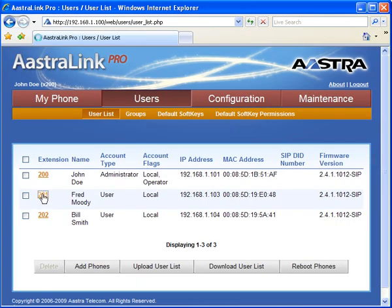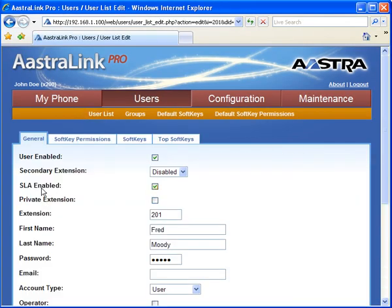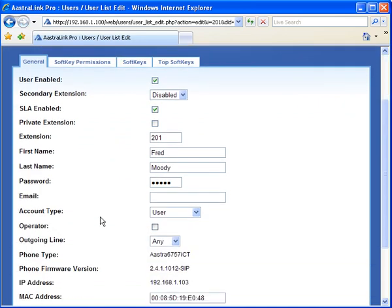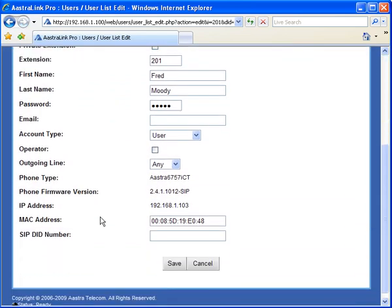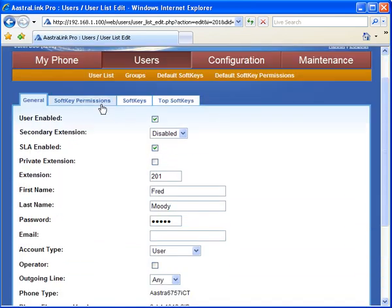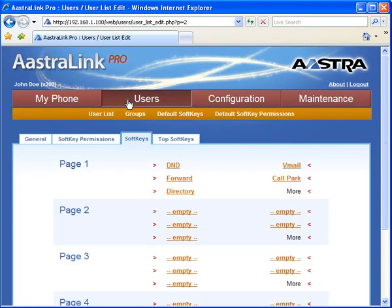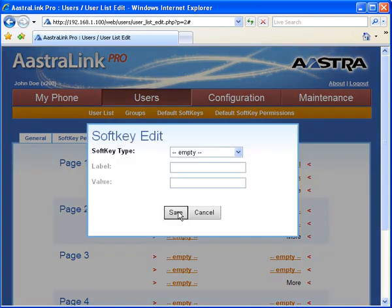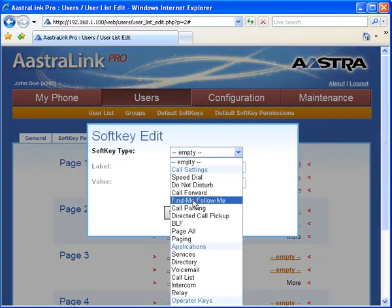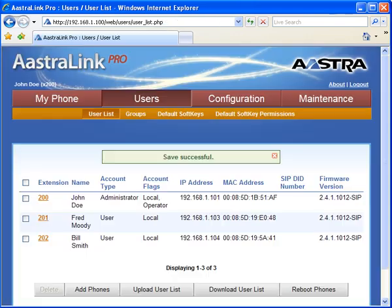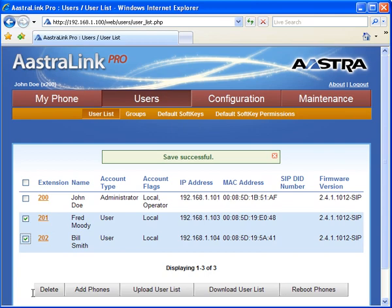With the web user interface, the administrator can access or modify any of the user accounts. This can be helpful to reset a password, modify or add a soft key, or remotely reboot their phone.